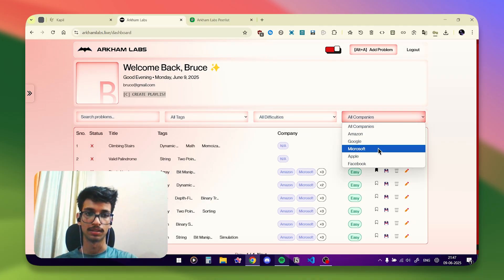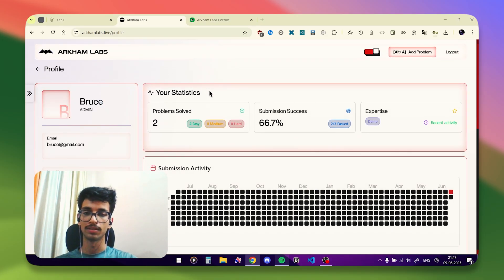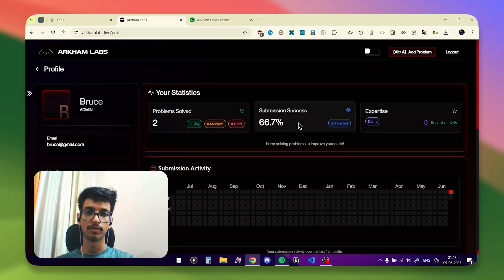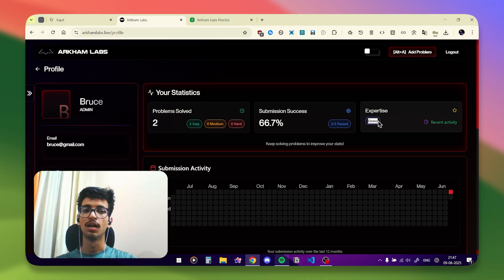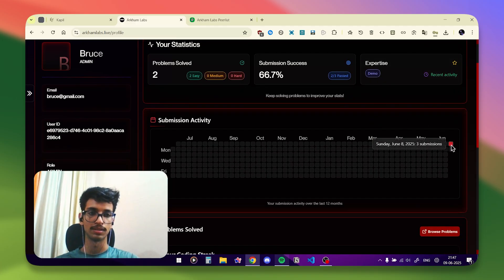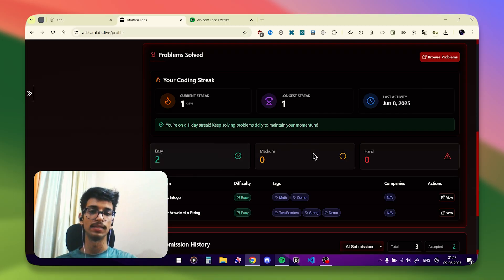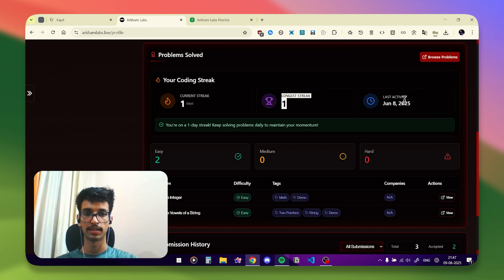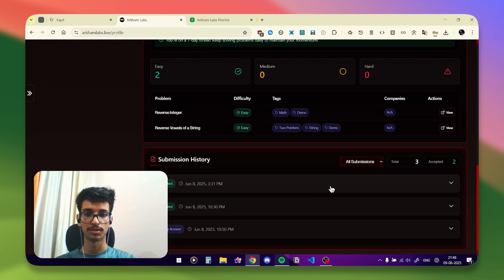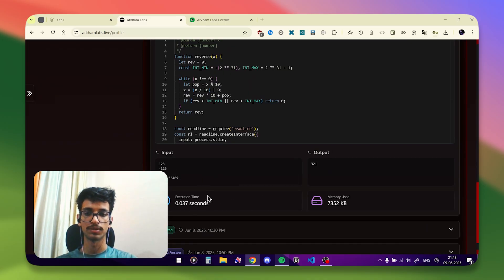You can filter problems by difficulty and by companies that previously asked those questions. In the sidebar you can go to the profile page, where you can see all your stats and figures — how many problems you've solved, your success rate, and your expertise tags. There's a GitHub-style heat map showing your submission activity. For example, on Sunday June 8 we made three submissions. You can also see how many easy, medium, and hard problems you've solved, your current streak, longest streak, last activity, and full submission history with syntax highlighting, input/output, memory usage, and execution time.